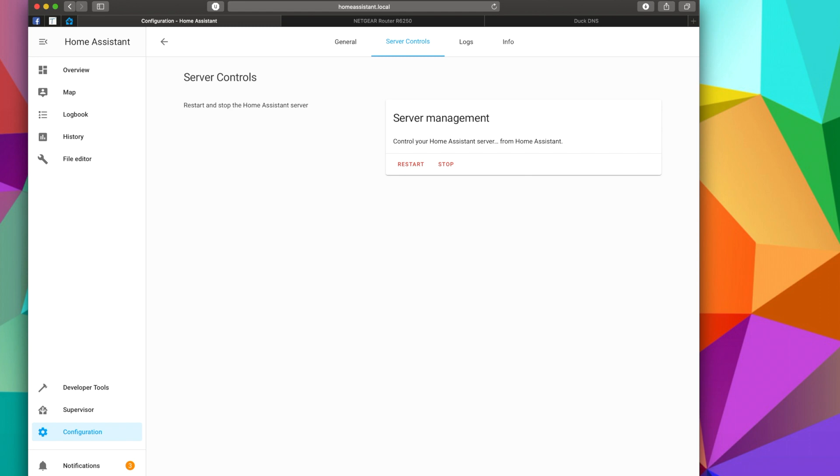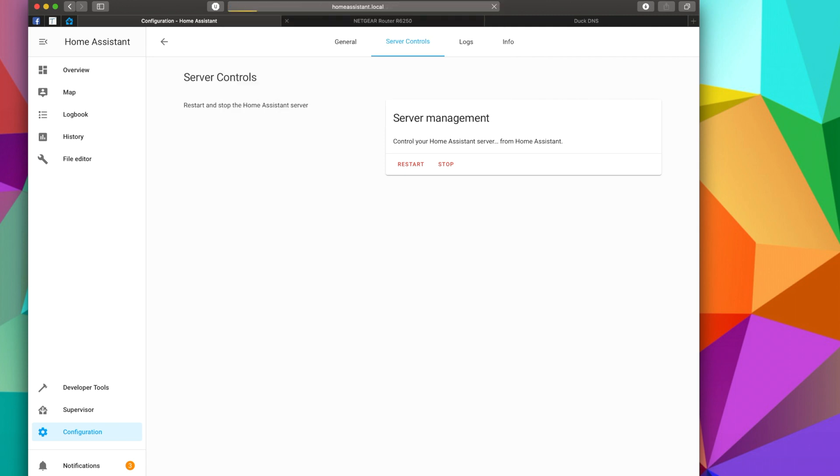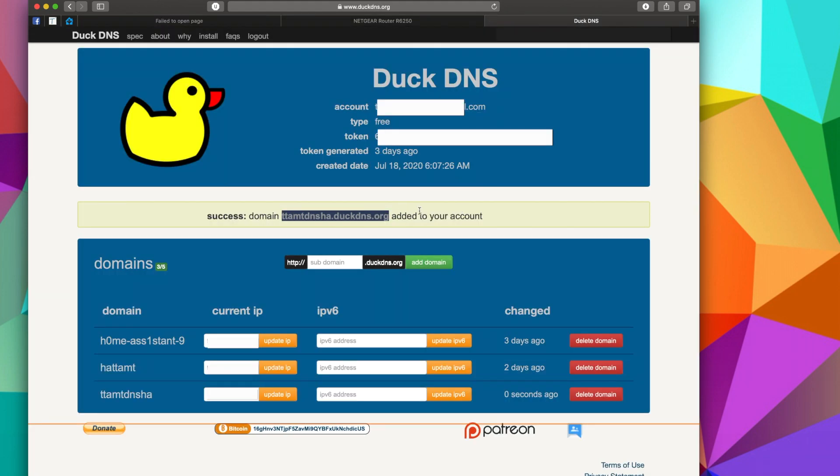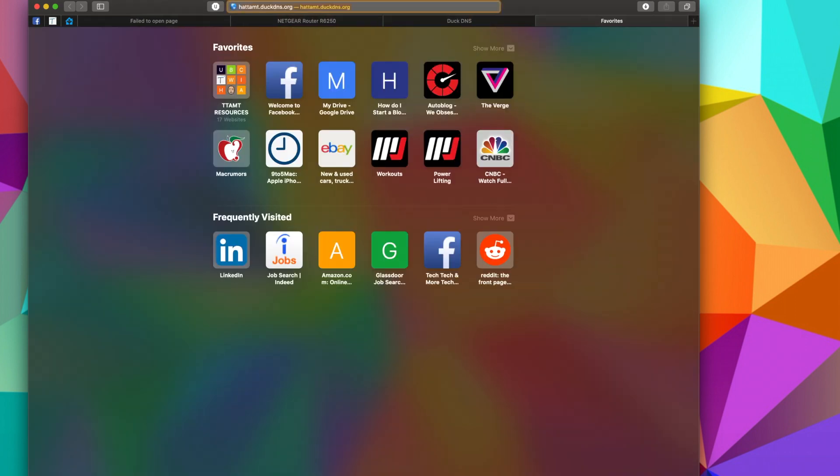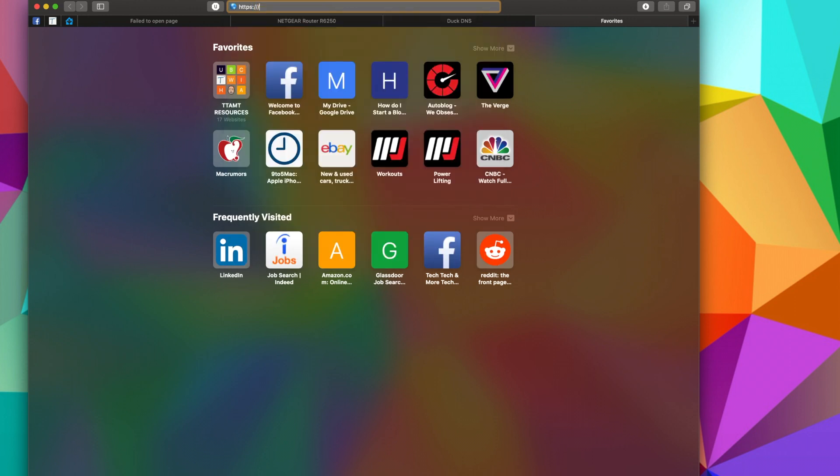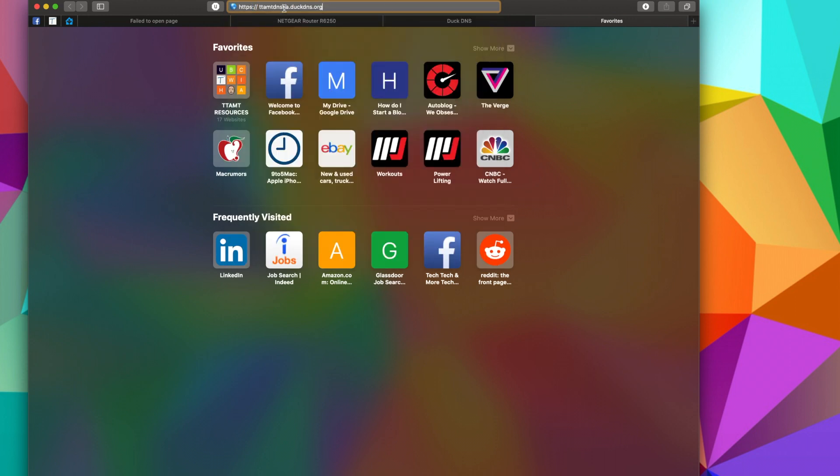Now it says 'Connection Lost, Reconnecting,' and if you notice, if we try and refresh this URL homeassistant.local:8123, it's probably not going to work, and that's because we've redirected it. So what we're going to do is take that URL, create a new tab, https://...